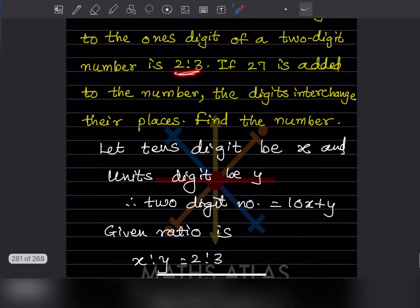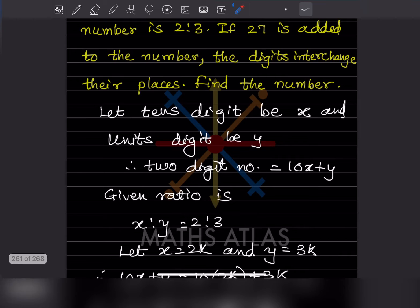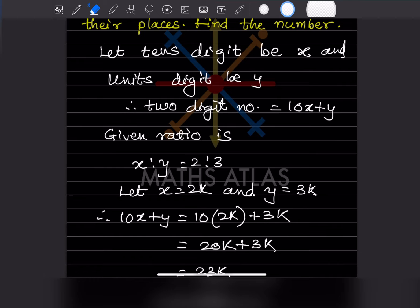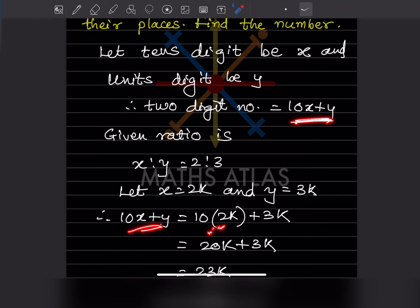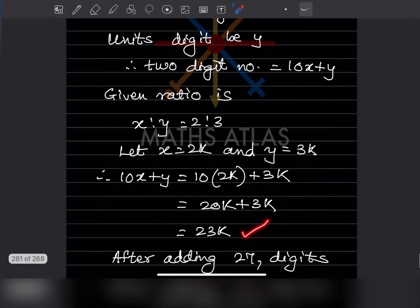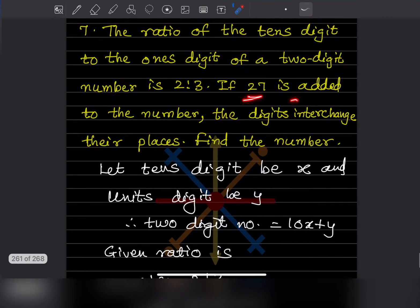The ratio is given as 2 is to 3. Since we want a single variable, we consider x as 2k and y as 3k — this is the important step. So the two-digit number 10x plus y becomes 10 times 2k plus 3k, which gives us 20k plus 3k, that is 23k. Now, if 27 is added to the number, the digits interchange their places.